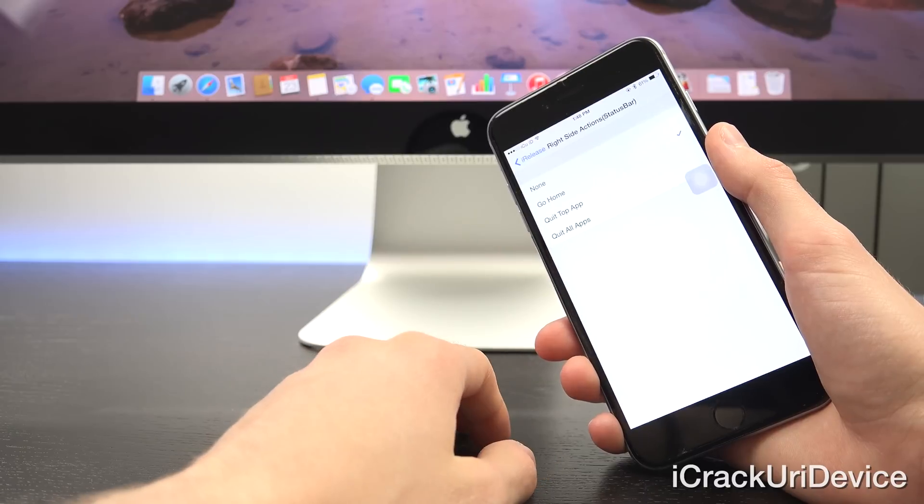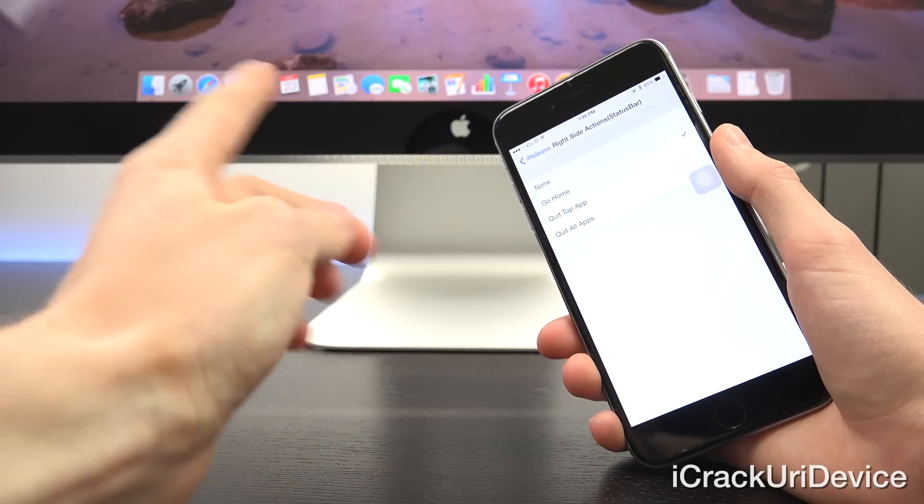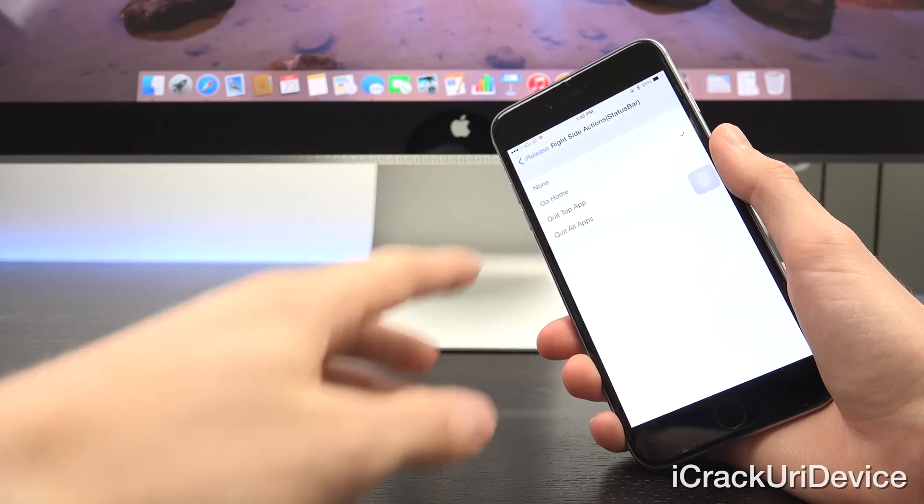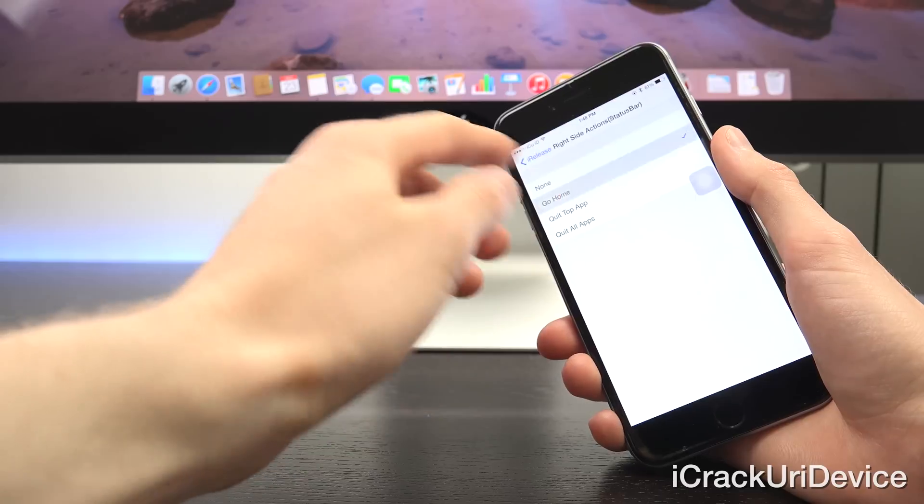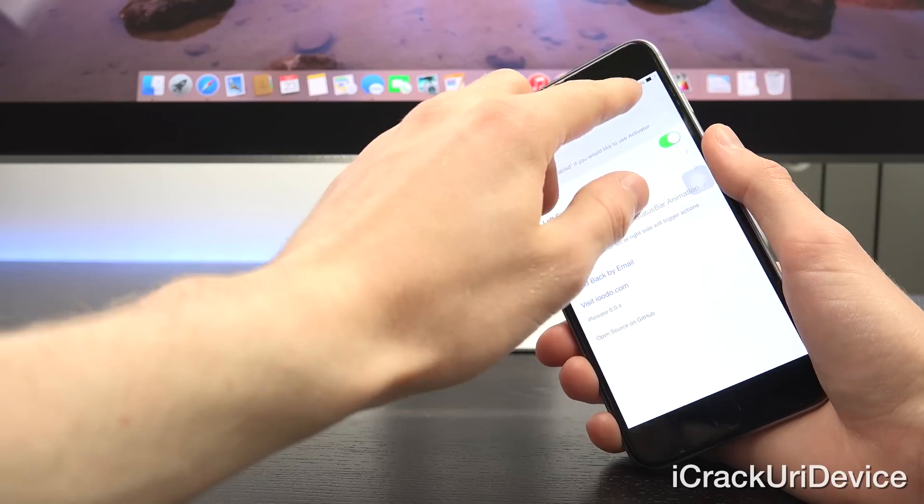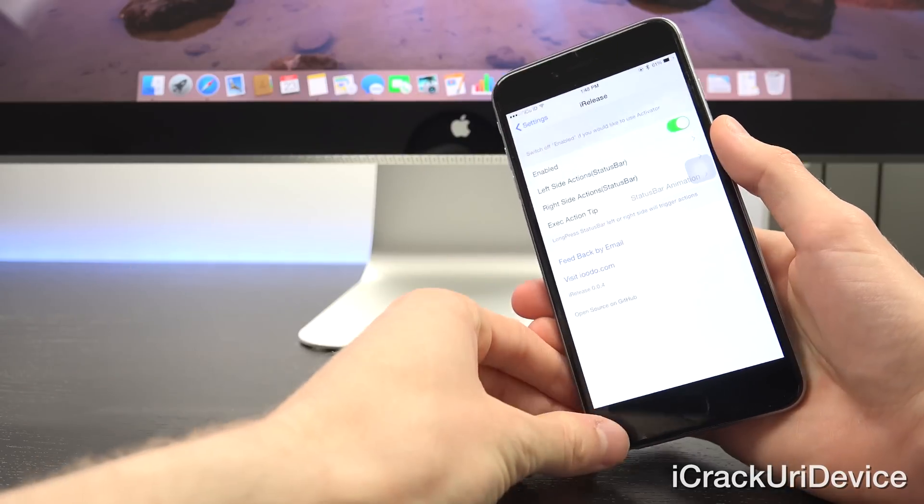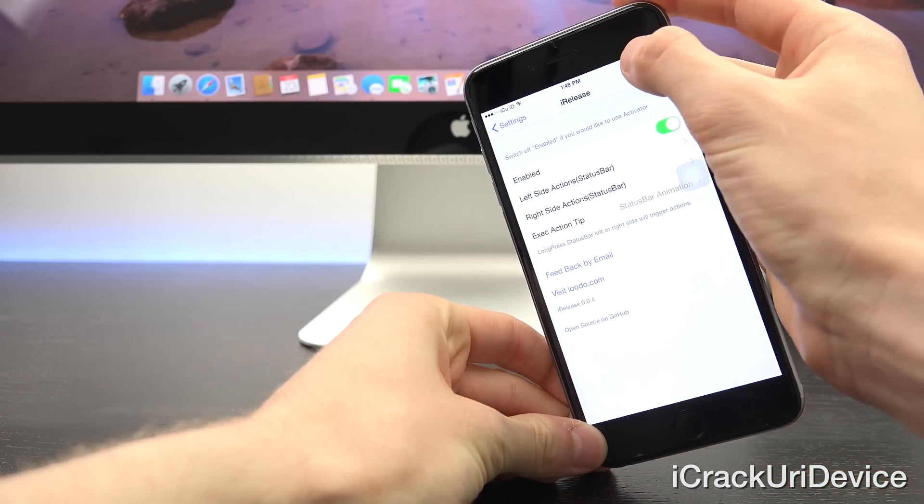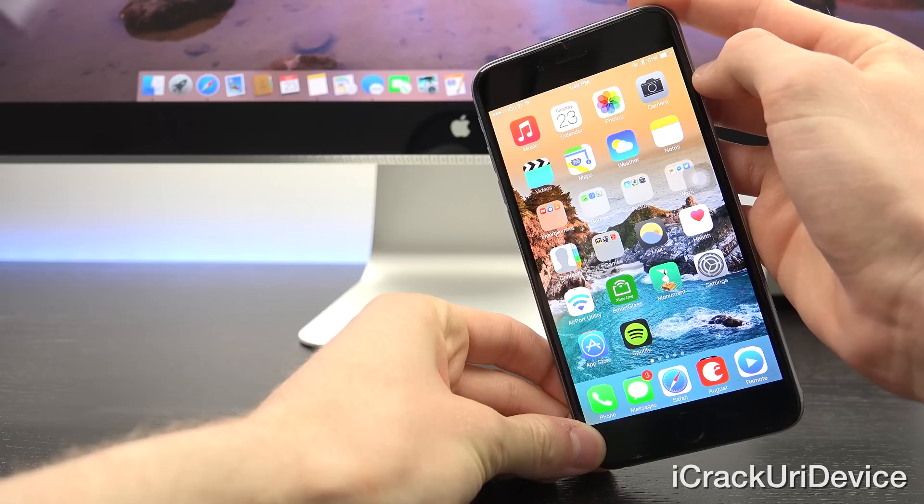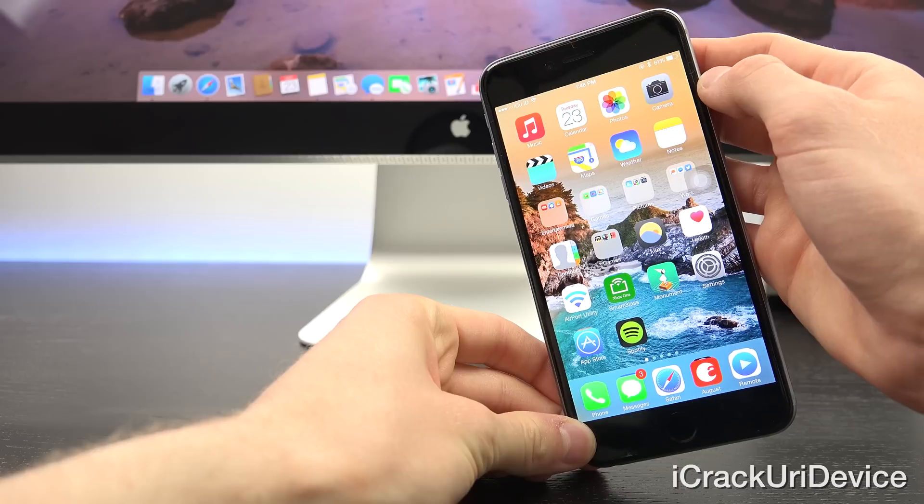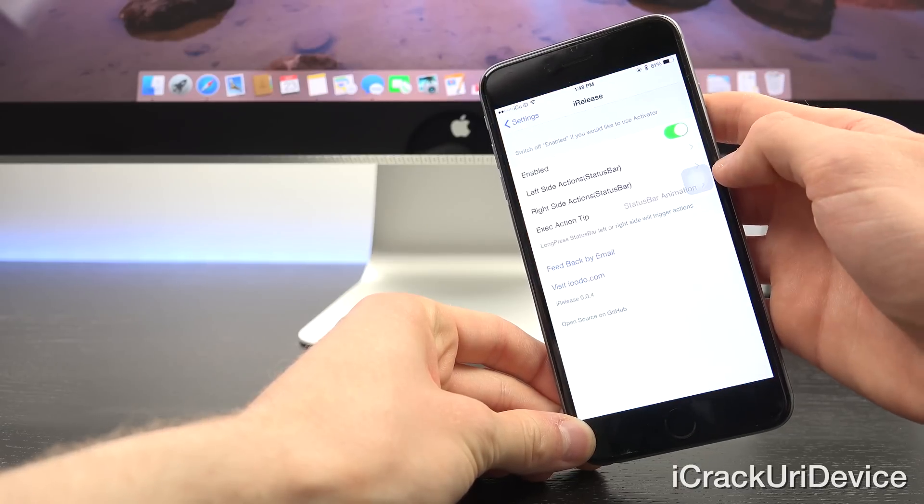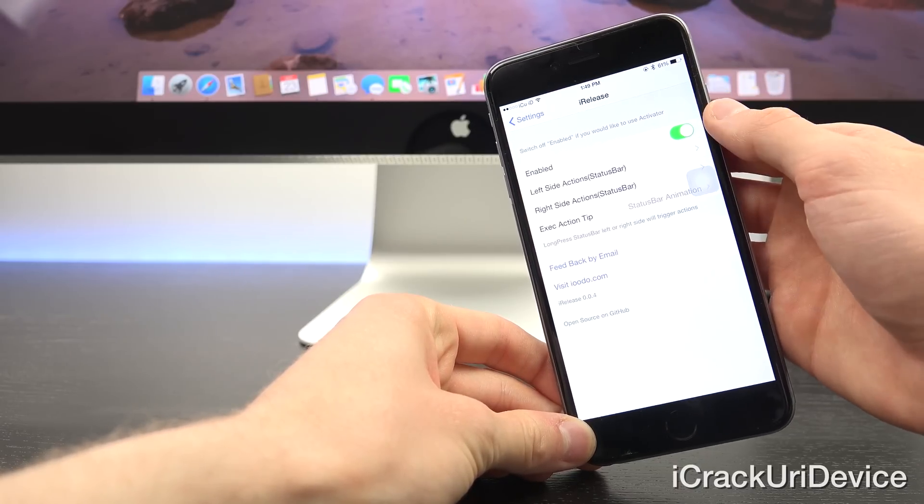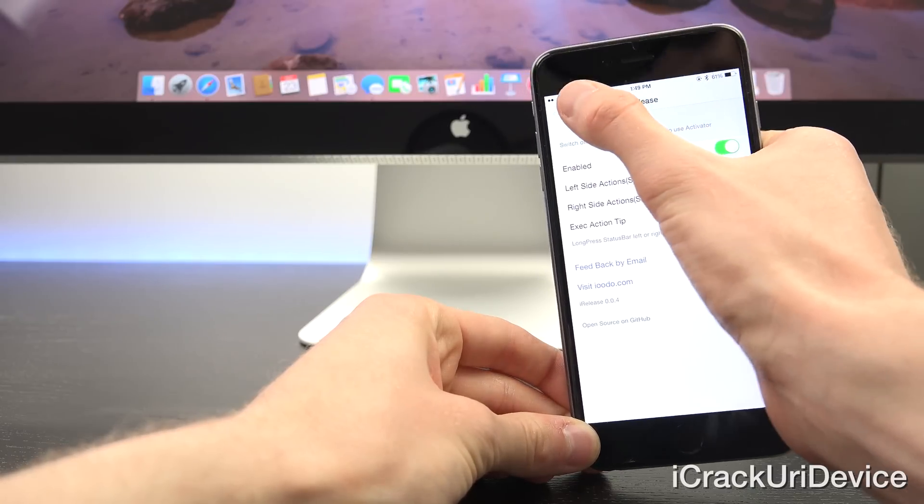Inside of iRelease you can establish actions for tapping and holding on different parts of the status bar. Let's go ahead and go into the right portion, you have three different options: you can set it to go home, quit the top app or the app that you're currently in, or to quit all apps. I'm just going to have it set to go home, and then we'll go back here, and all you have to do is just tap and hold for a second and then let go, and it should actually accomplish that action. As you can see, it did go home, and we can actually have it set to quit out of all apps running in the background or the top app. You can do it for the left or the right hand side.